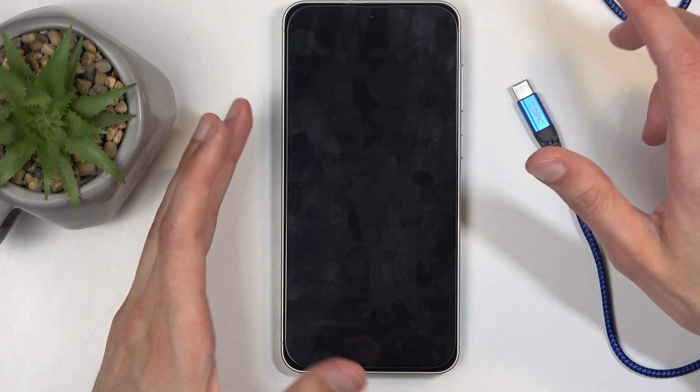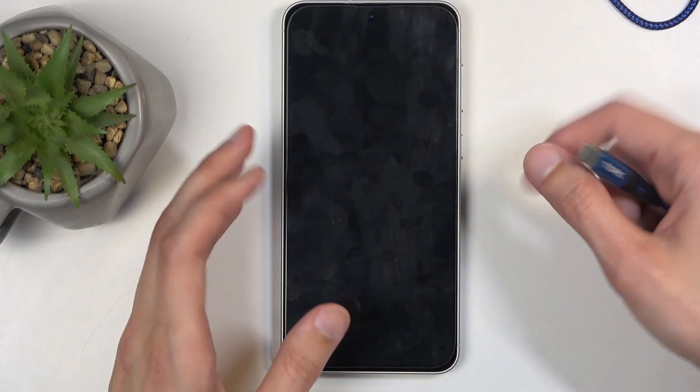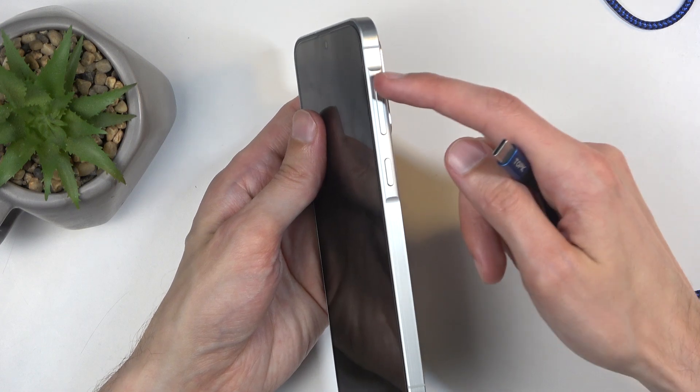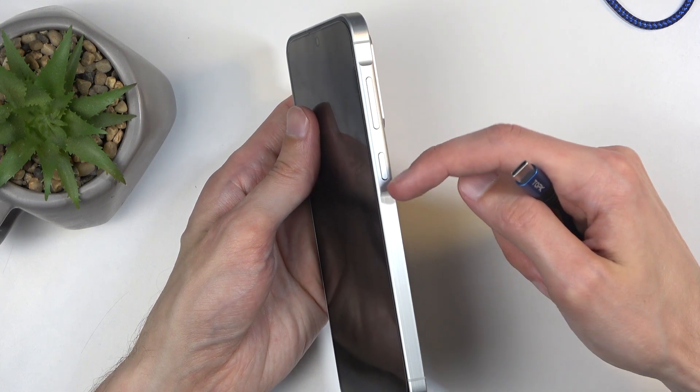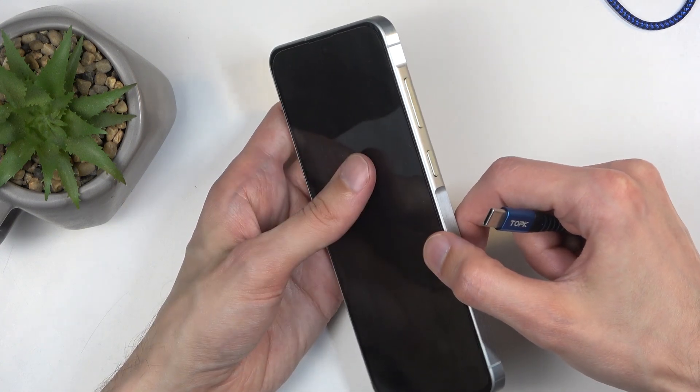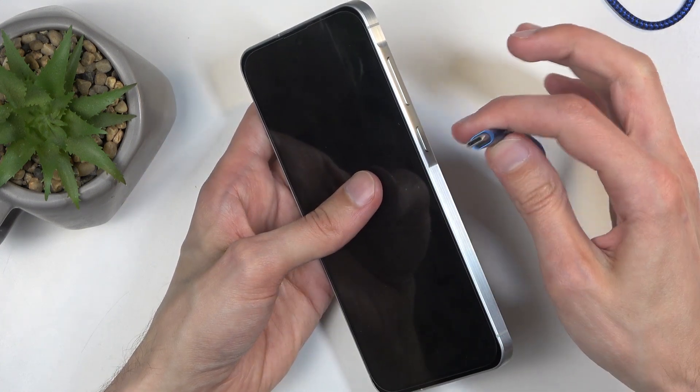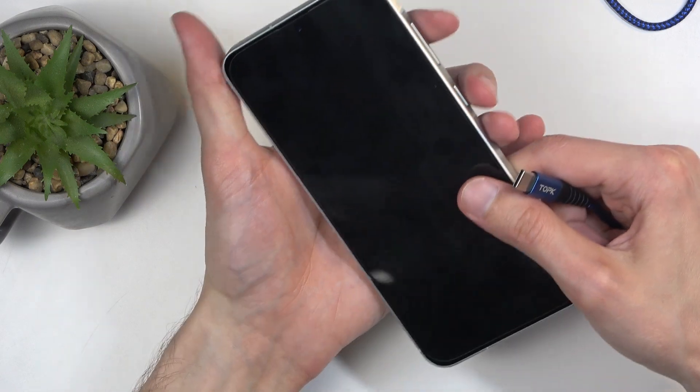When the phone turns off you're gonna hold volume up and power button at the same time, and the moment you start holding these two buttons you're gonna plug it in.